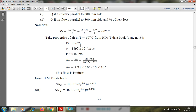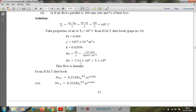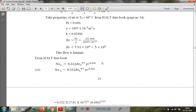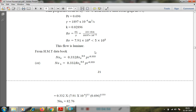From the data book at 60°C: Prandtl number = 0.696, kinematic viscosity ν = 18.97 × 10⁻⁶ m²/s, thermal conductivity k = 0.02896 W/mK. Reynolds number for 600 mm length: Re = VL/ν = 2.5 × 0.6 / (18.97 × 10⁻⁶) = 7.91 × 10⁴. This is less than 5 × 10⁵, so the flow is laminar.